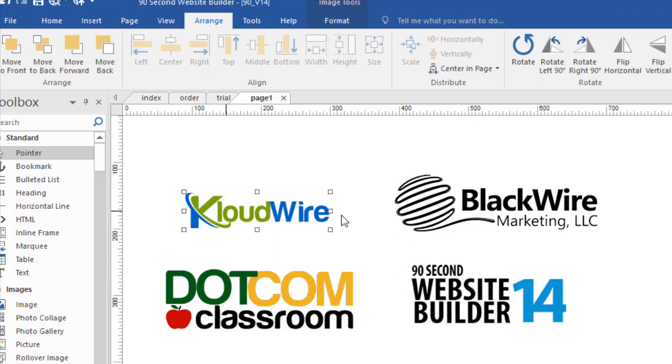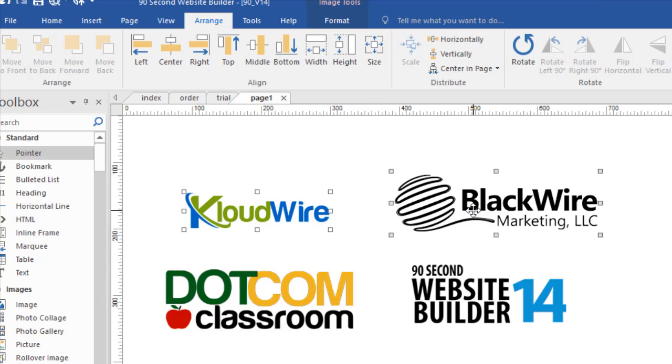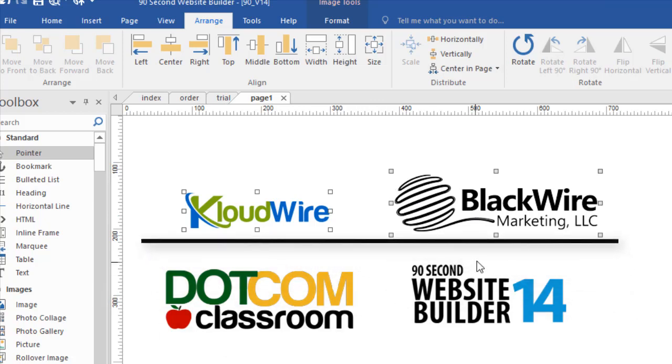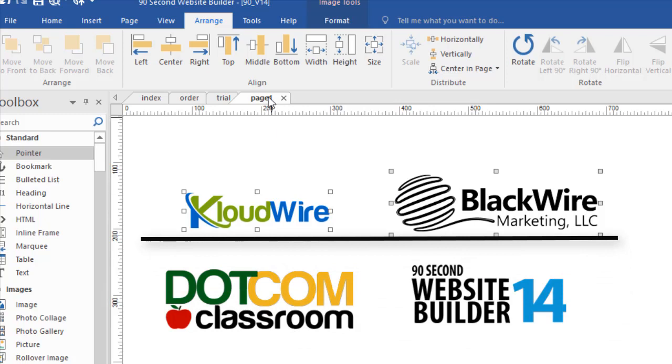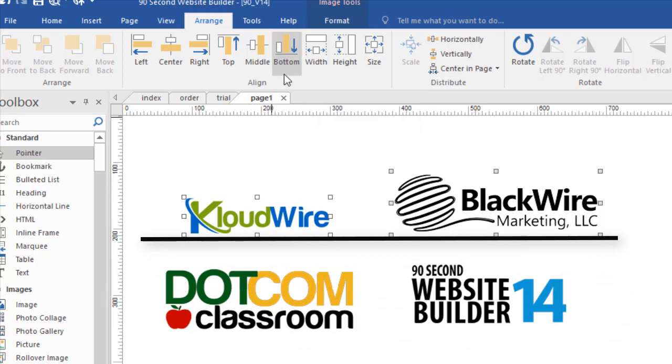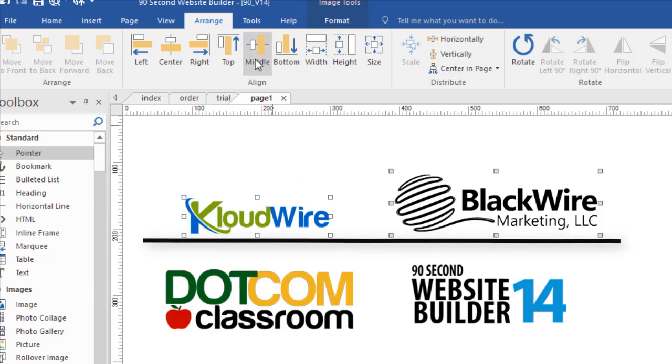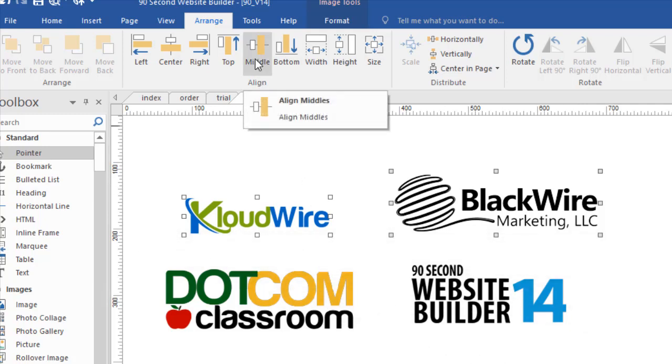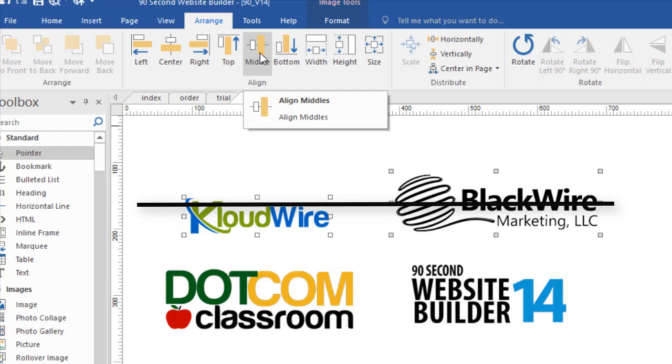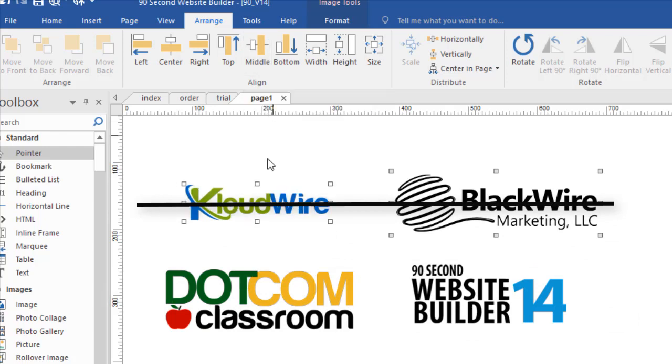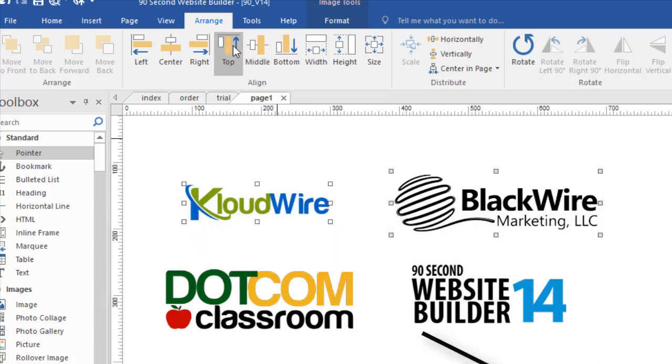If I were to select this and this, and I say I want them to align by the bottoms, and remember Blackwire was the second one I chose, so it's going to align to that. You'll see that Cloudwire lines up on the bottom of Blackwire. If I say middle, now middle is a horizontal alignment, then the middles will line up. And of course, if I said top.